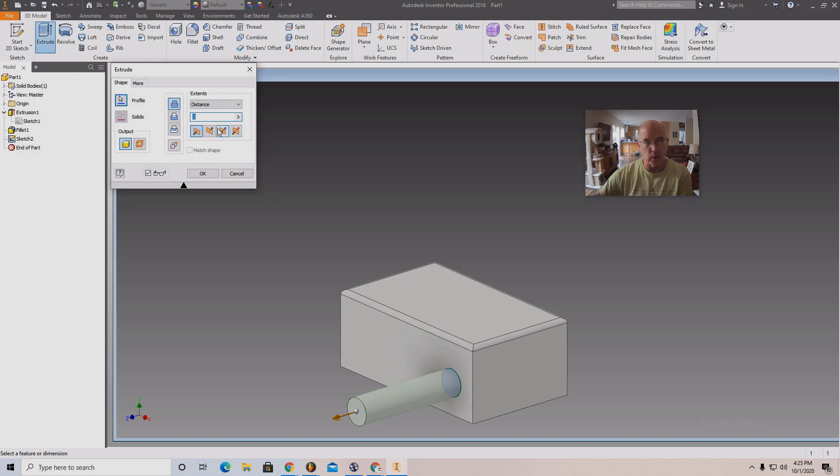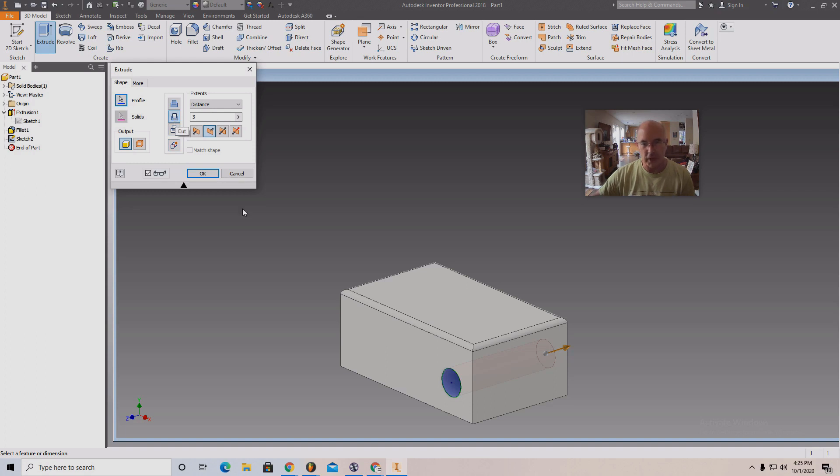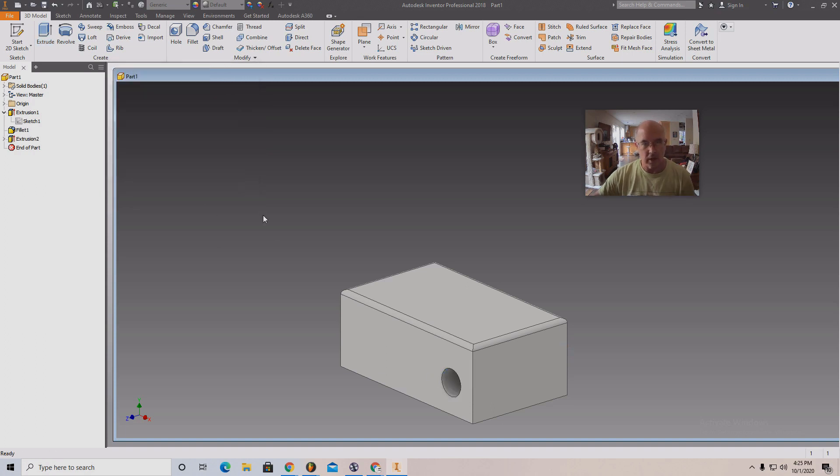See there are tools to go that way, that way, both ways, both ways in different lengths. Right there. And then this says cut. So I'm cutting through. Okay.